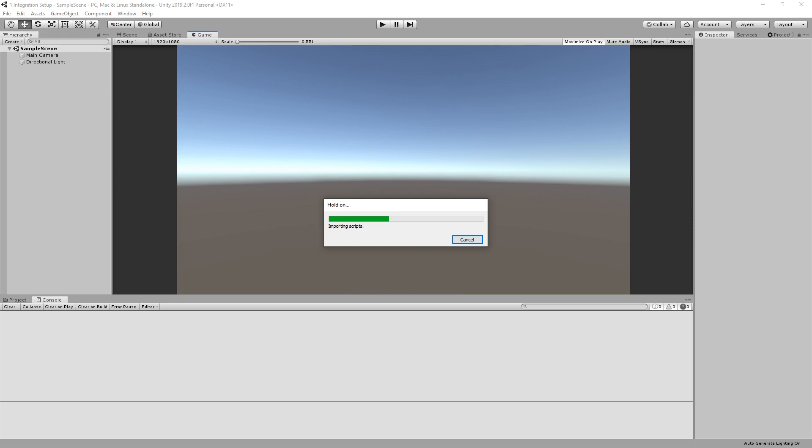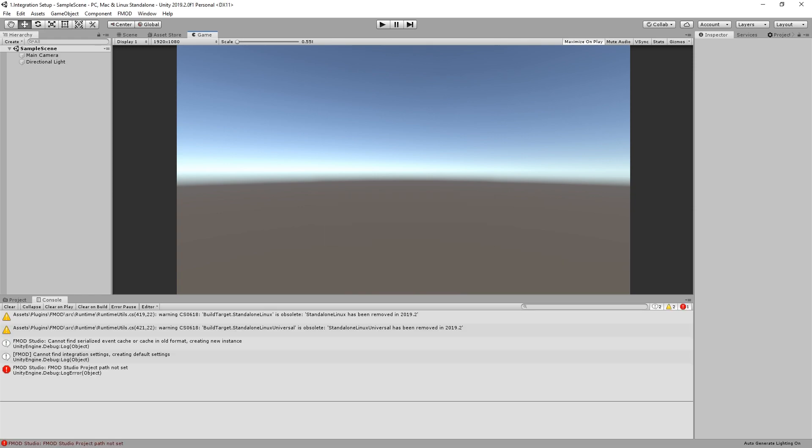The Unity console will display an error message mentioning a missing FMOD project folder. To solve this, we need to link our FMOD Studio project to the integration plugin.